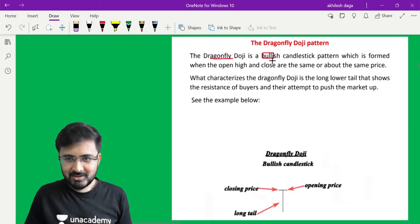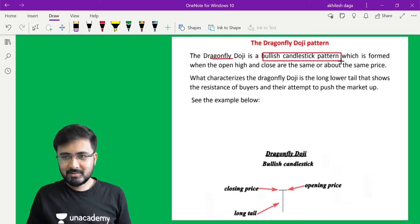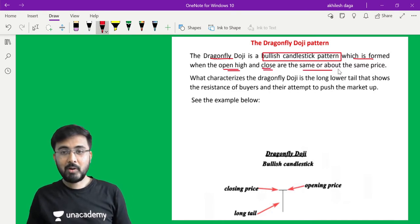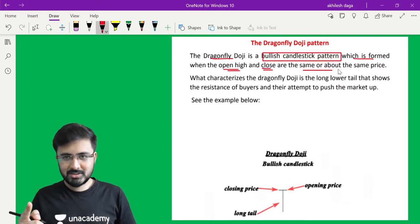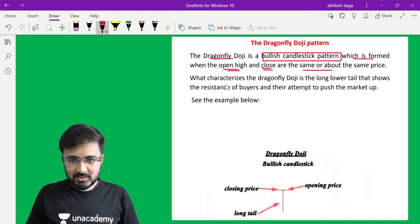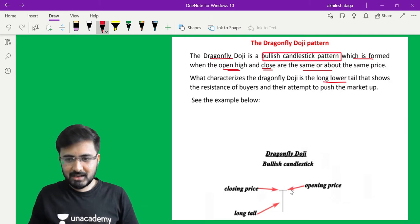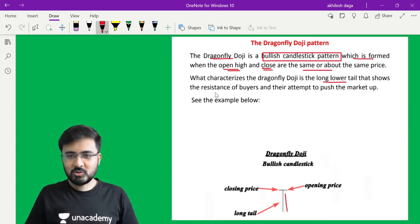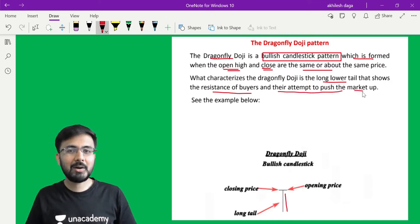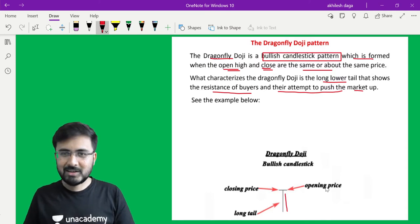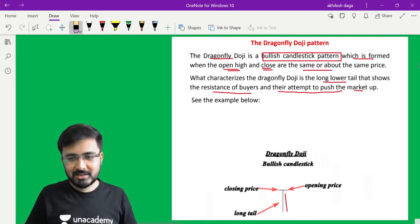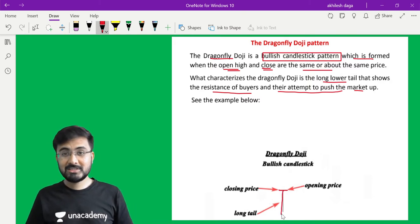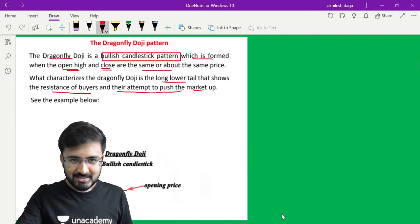The Dragonfly Doji is a bullish candlestick pattern - I said we need to decide buying levels. It is a bullish candlestick pattern which is formed when the open, high, and close are the same or about the same price. What characterizes the Dragonfly Doji is the longer tail - this tail shows how much lower it went during the trading session but could not close lower. The longer tail shows the resistance of the buyers and their attempt to push the market up. Sellers were aggressive but buyers were more aggressive and pushed the closing back up.